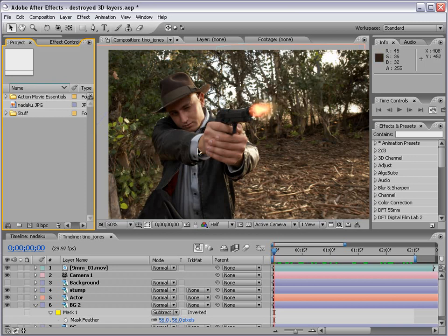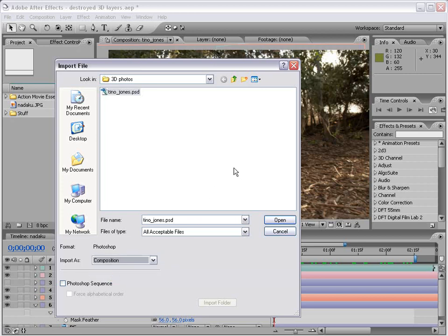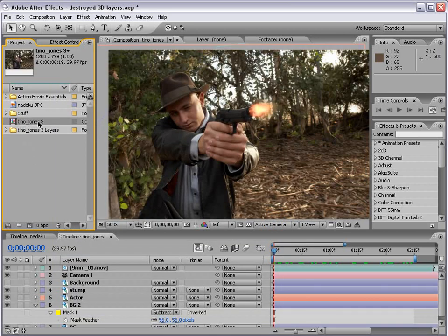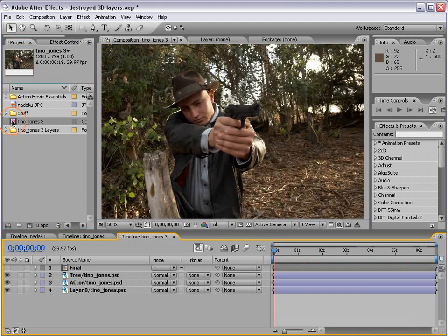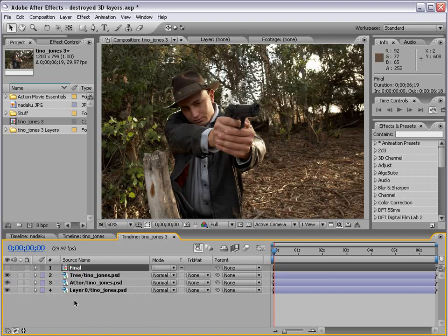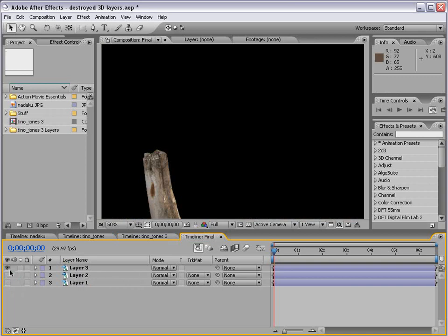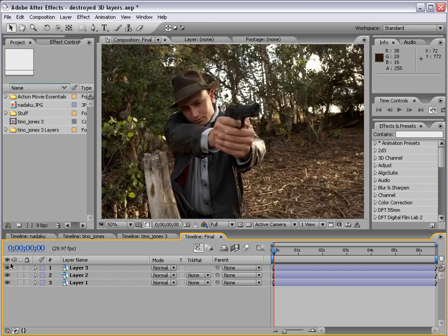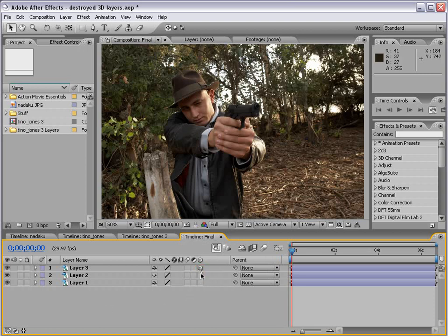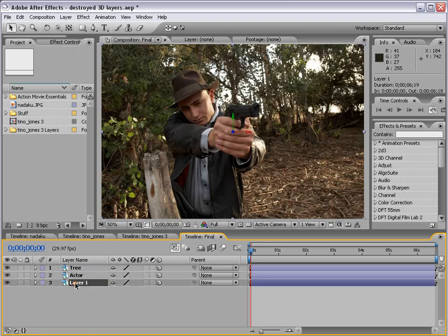Back in After Effects, I'm going to import that Photoshop file — File, Import — select the Tino Jones layer and make sure we import it as a composition, then choose Open. A composition has been created that uses all of those Photoshop files. I'll double-click and now we see our layers right here, all separated. I worked on this earlier and did a better job, so we're going to use My Comp. Same thing in here — we have our tree, our actor, and our background. I'll turn those layers on and turn them into 3D layers with F4, bring up the 3D switch, and turn them all to 3D.